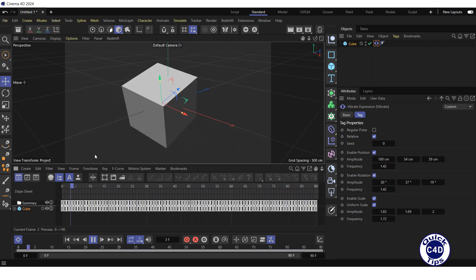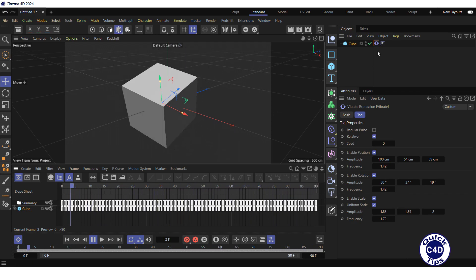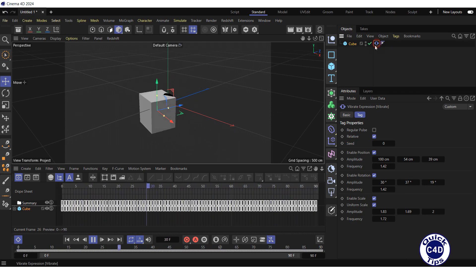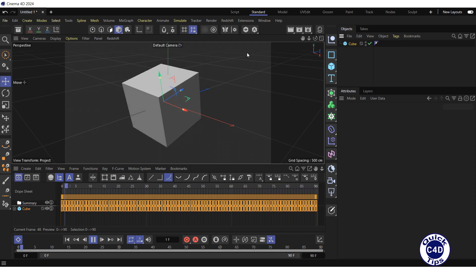Now all the animation has turned into keyframes. If you remove the vibration tag, the animation will remain.